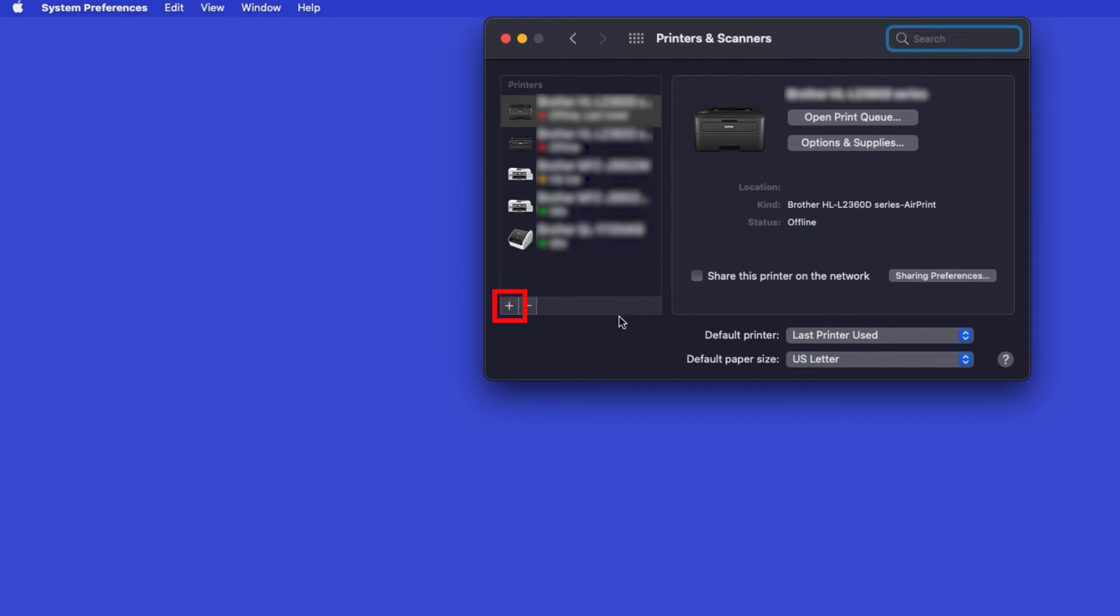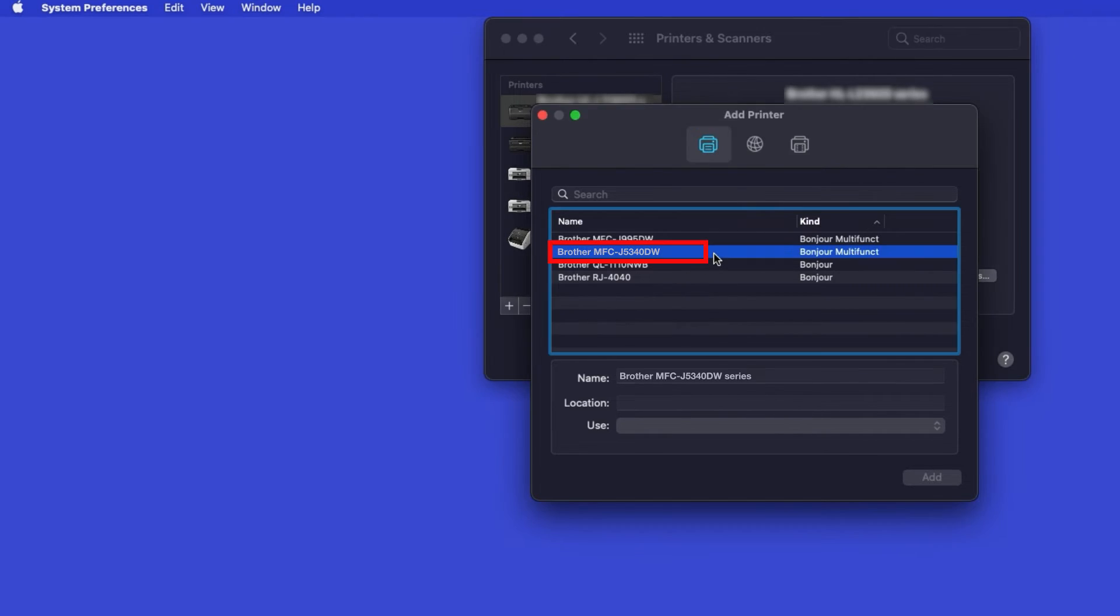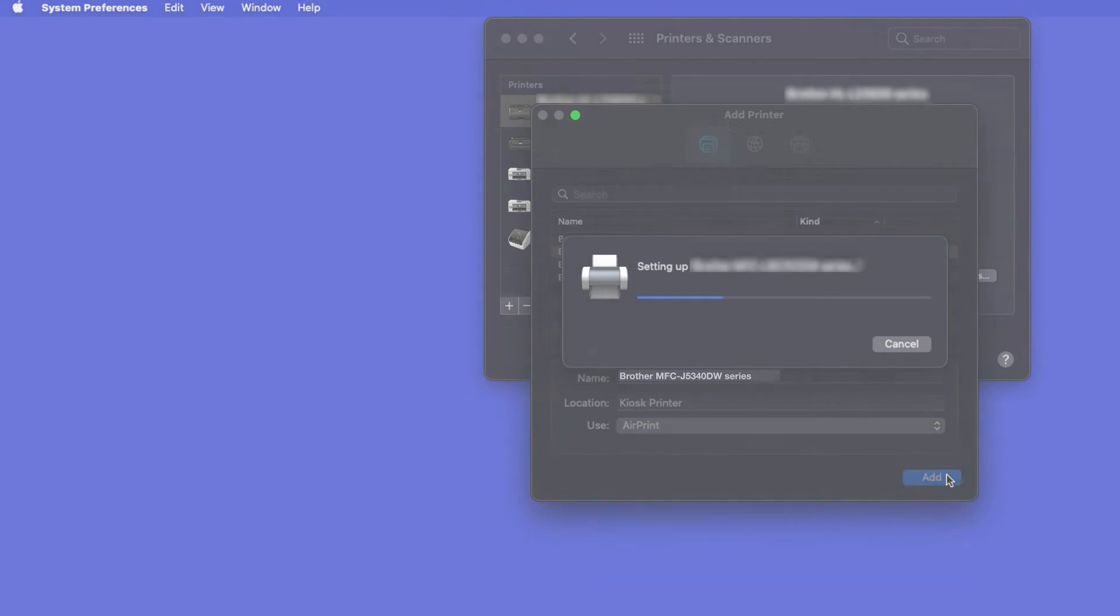Click the Plus button located below the printers list. Your machine should now display in the Add Printers window. Select your Brother machine from the list. In the Use dropdown, verify that AirPrint has been selected. Then click Add.